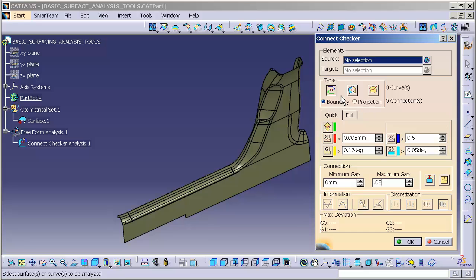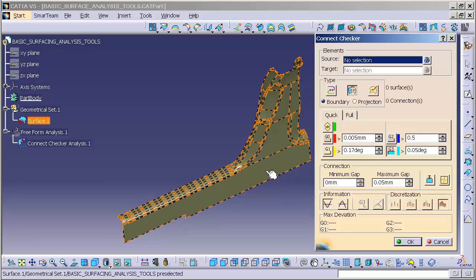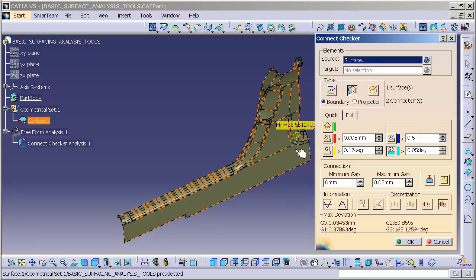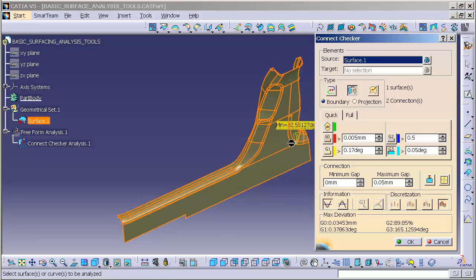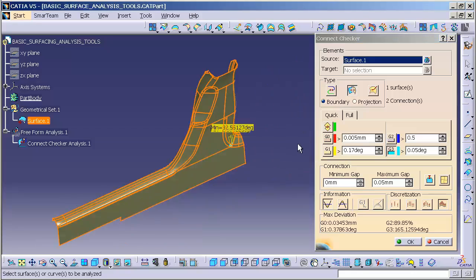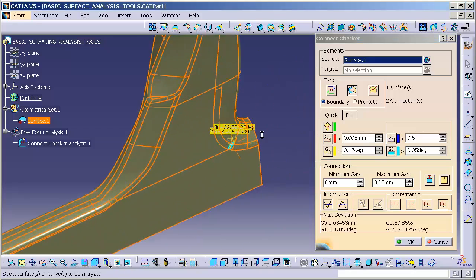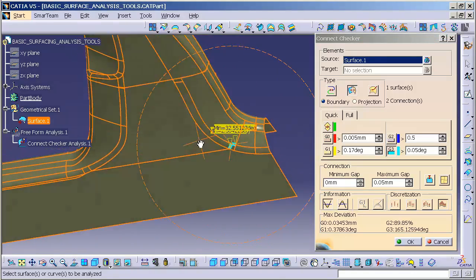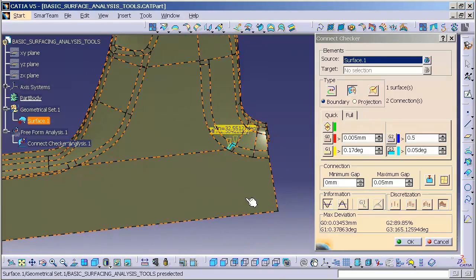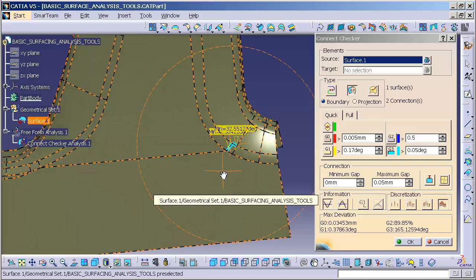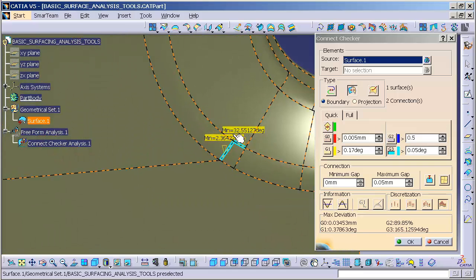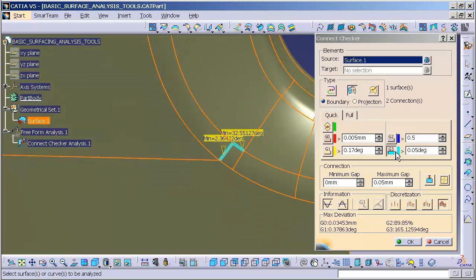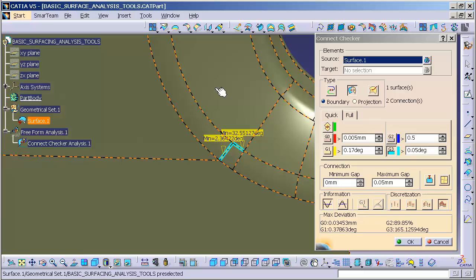What I want to do is check surface to surface connection. I'm going to select my surface, and you'll see little yellow flags pop up. These yellow flags are telling me something.